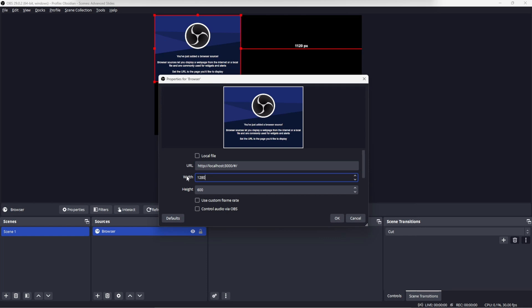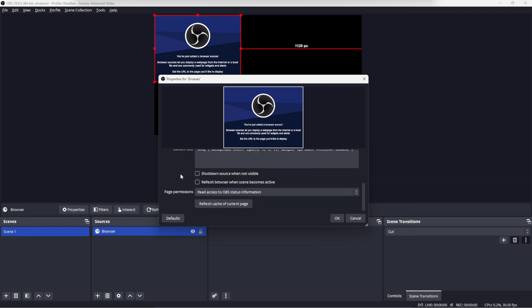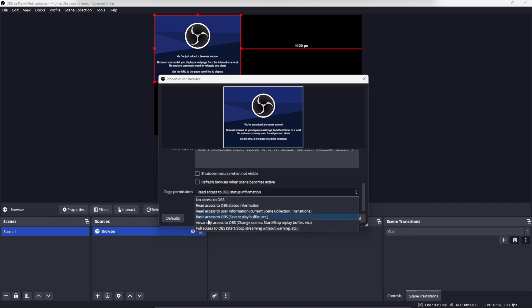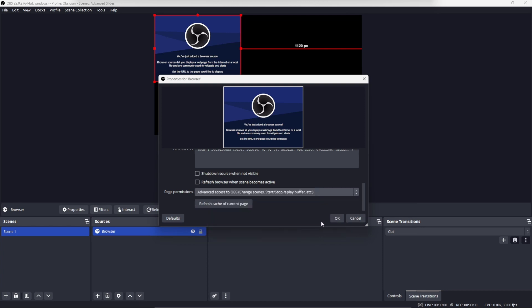Let's change the URL to what we copied, the localhost 3000. Let's change the width to match what we configured our slides to be. And then the last setting is the page permission. Change that to advanced access to OBS. This will allow the JavaScript in the slides to control OBS. And click OK.